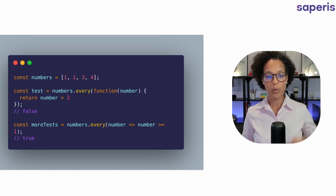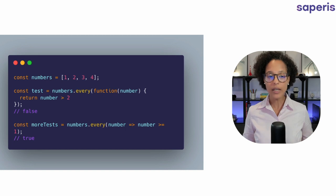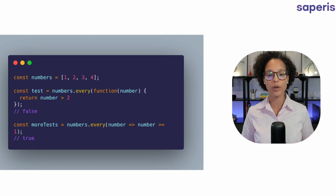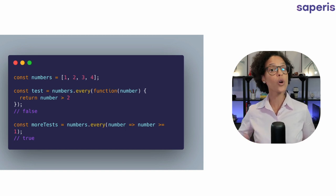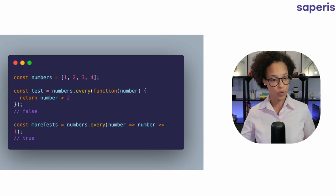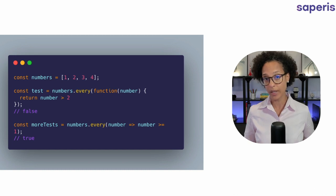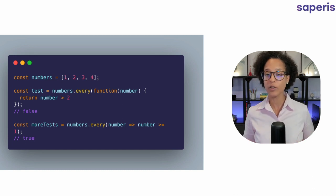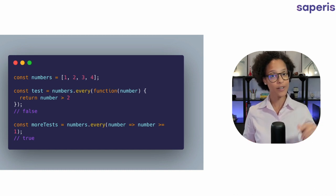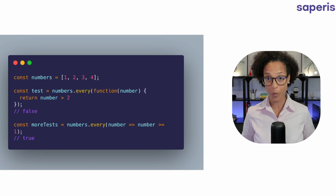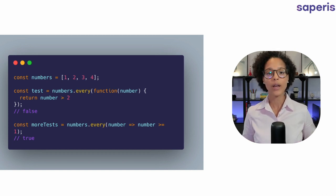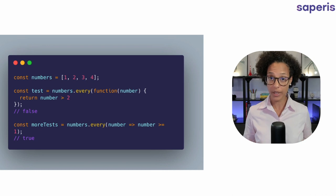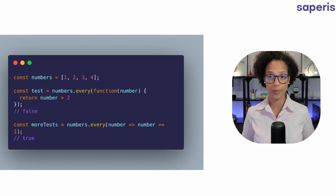So with more tests we see that this time we're checking if the number is greater or equal to one and we get back a true because all of the numbers are either greater or in the case of number one it's equal to one. So every gives us back a boolean either false or true.